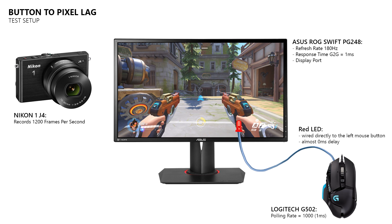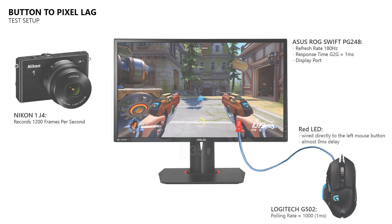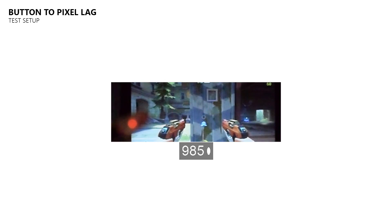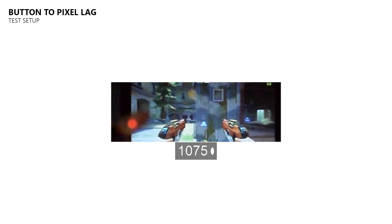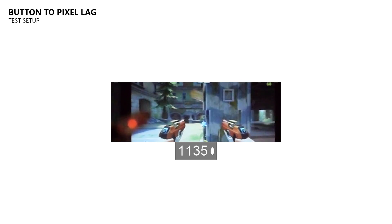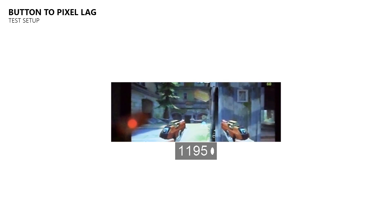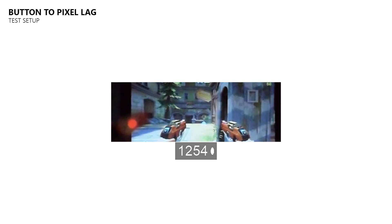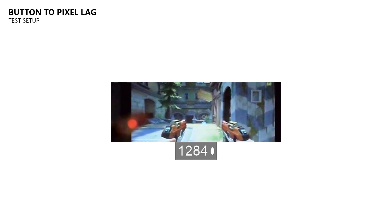For every test case I repeat this 20 times and then I take the recorded high speed footage where I look for the moment where the LED lights up. And then I count the frames until I see the image change on the monitor. This then allows me to calculate the delay between pressing the left mouse button and the monitor showing me the result of that input.